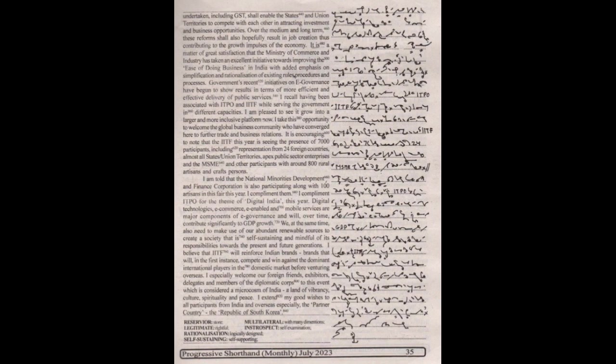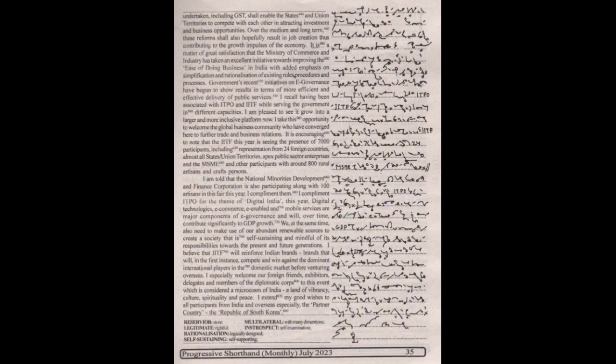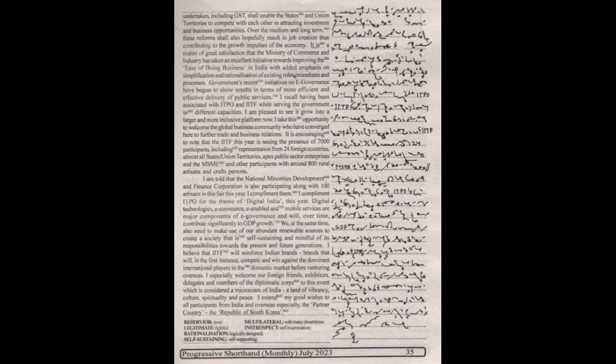I compliment ITPO for the theme of Digital India this year. Digital technologies, e-commerce, e-enabled and mobile services are major components of e-governance and will over time contribute significantly to GDP growth. We at the same time also need to make use of our abundant renewable sources to create a society that is self-sustaining and mindful of its responsibilities towards the present and future generations.